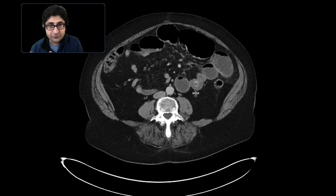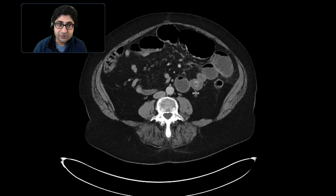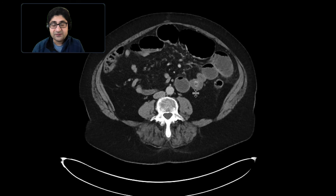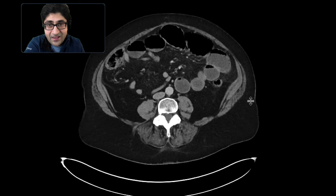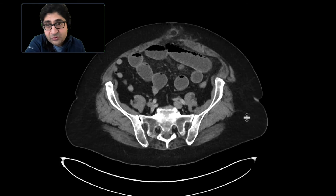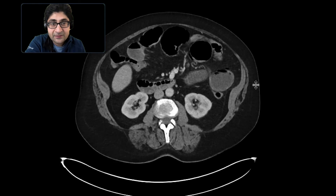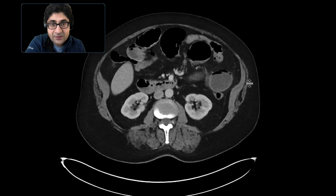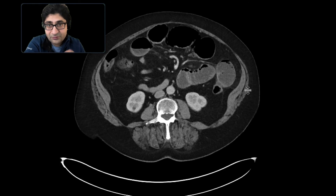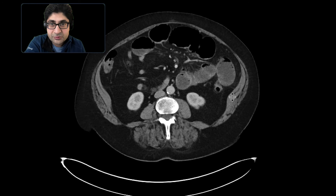Put that in the context of the gallbladder having air, having a fistula to the duodenum, and having pneumobilia in the biliary system. These findings are classic for gallstone ileus — a type of small bowel obstruction that occurs in the context of a gallstone lodged in the bowel, resulting in the obstruction.